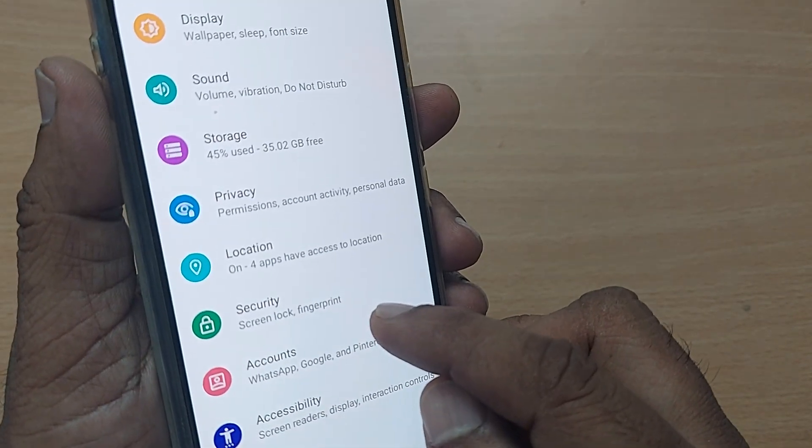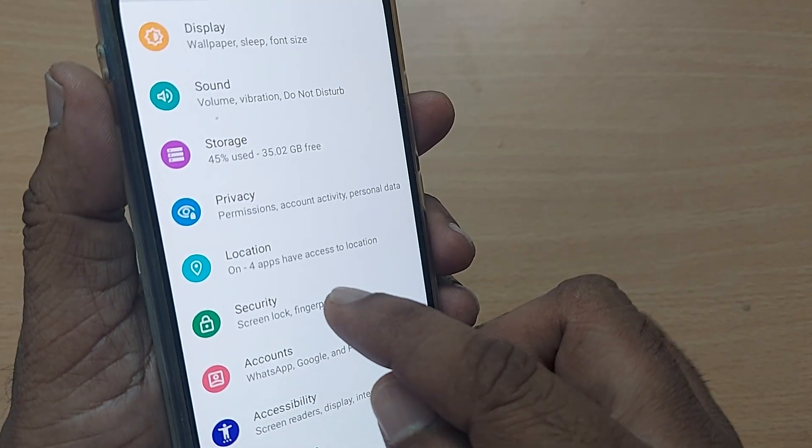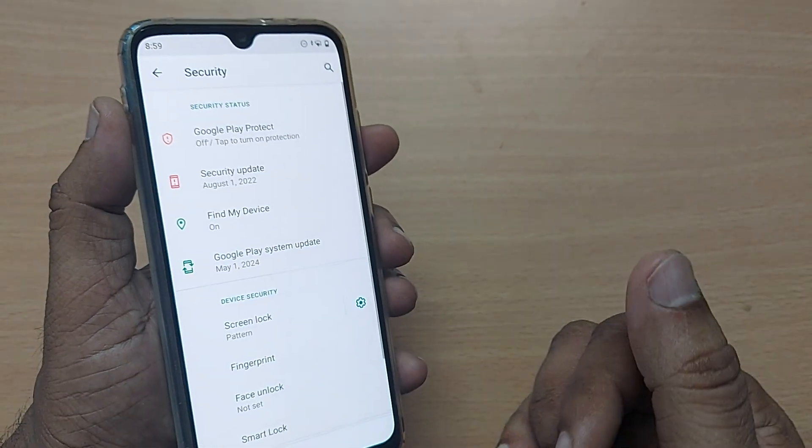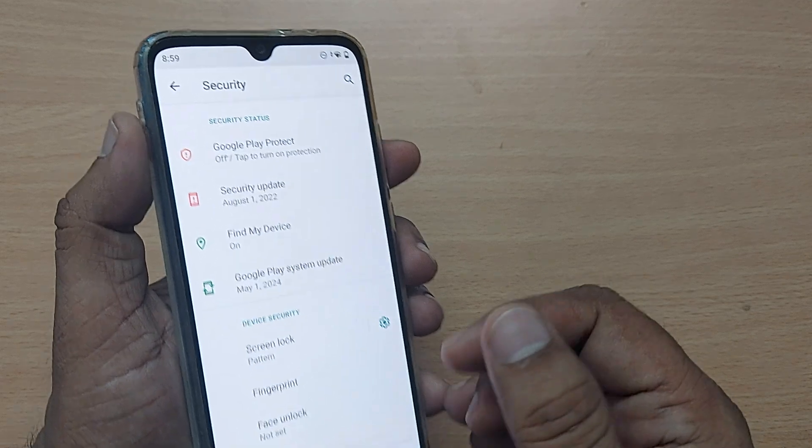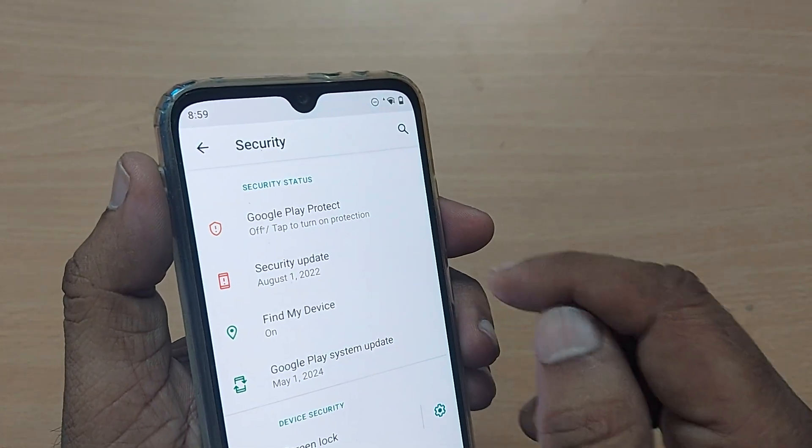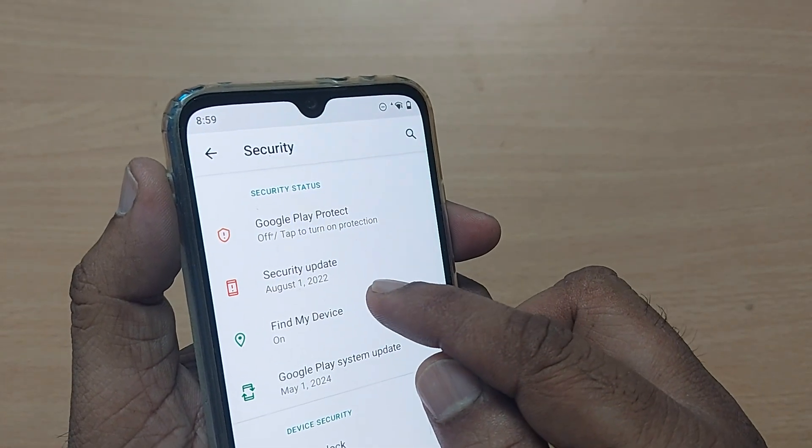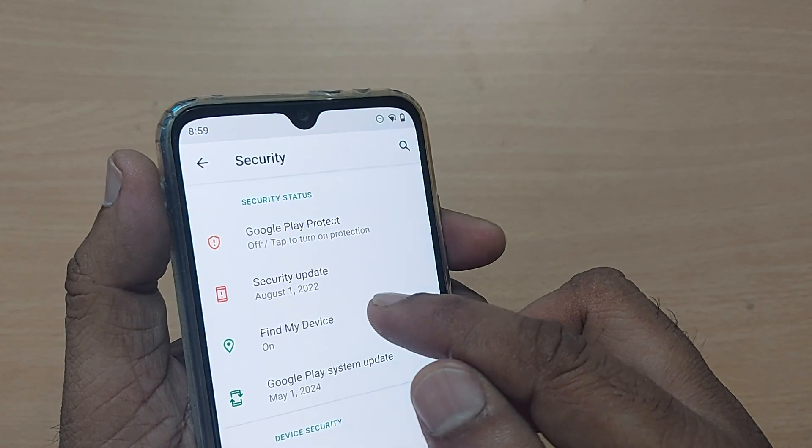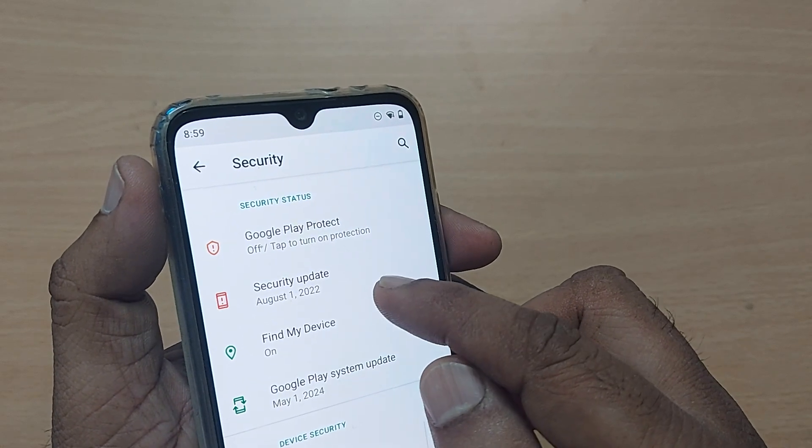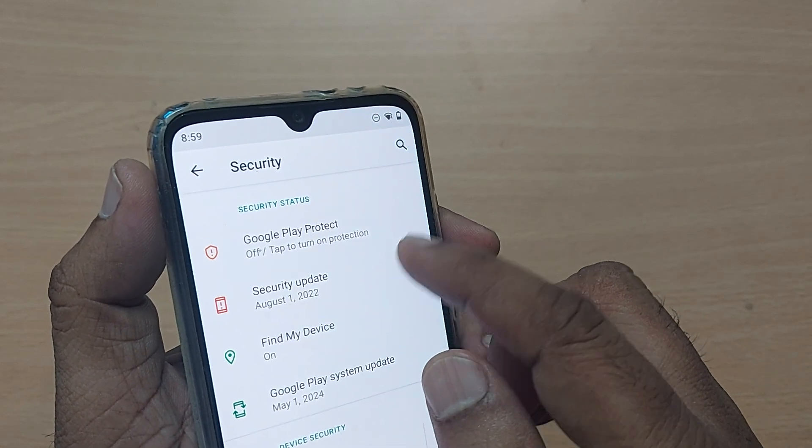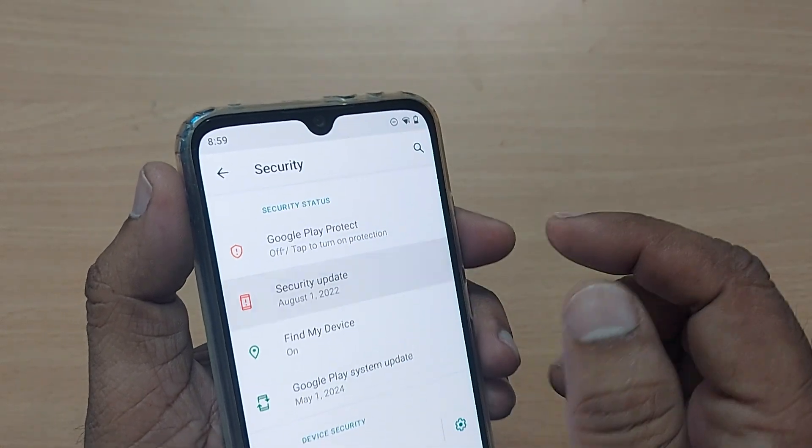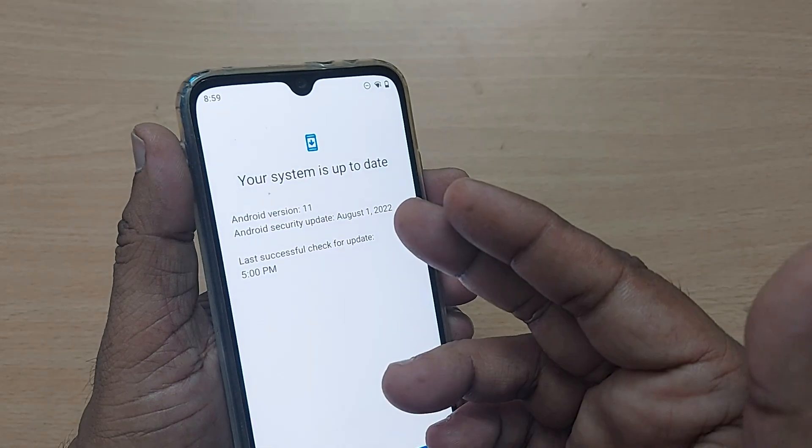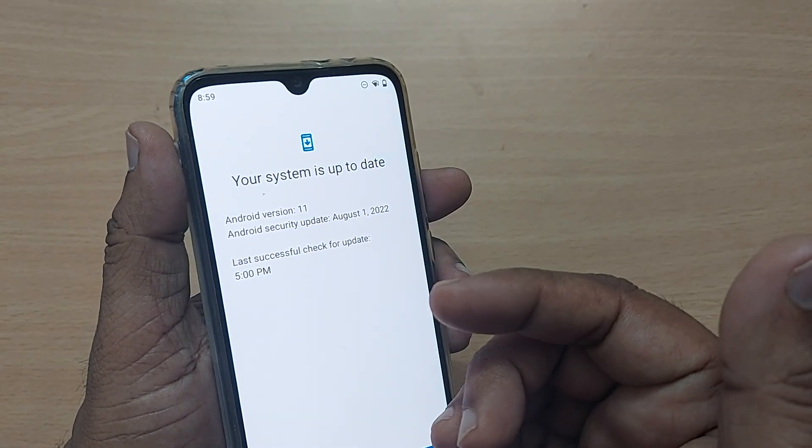Just go and tap on Security. Upon tapping, you'll see my security update has happened on this phone on August 1st, 2022. If you want this to be updated, tap here. Upon tapping, this will ask you for the option to go for a check.